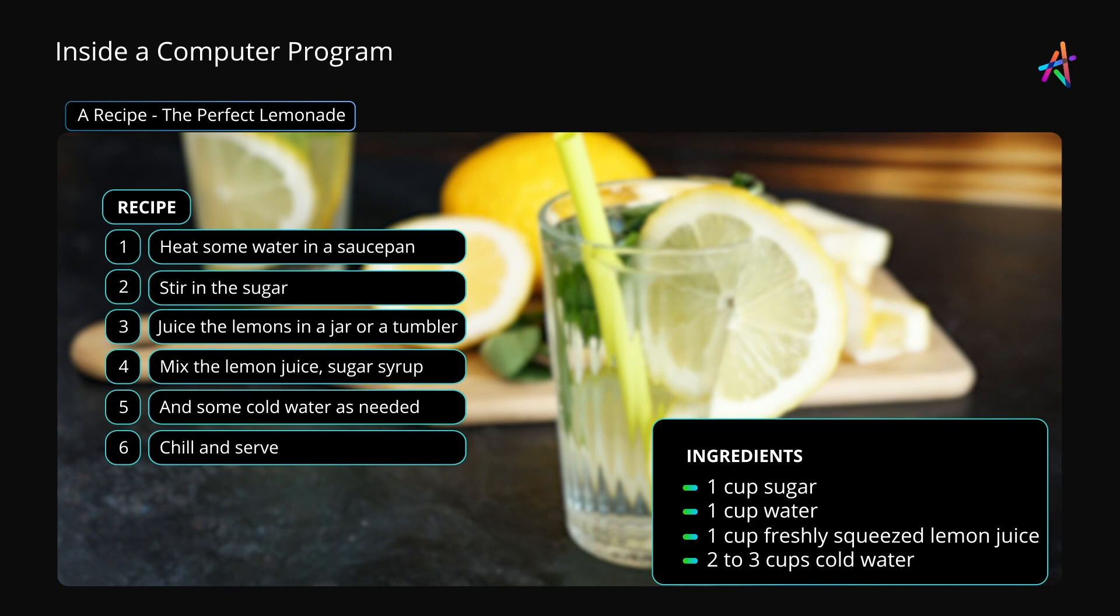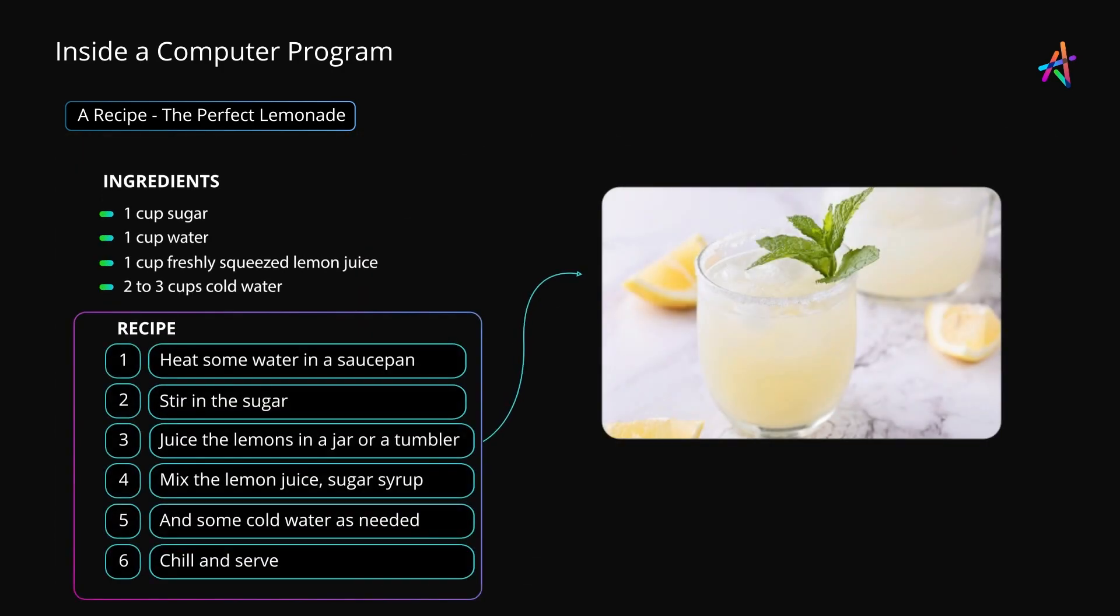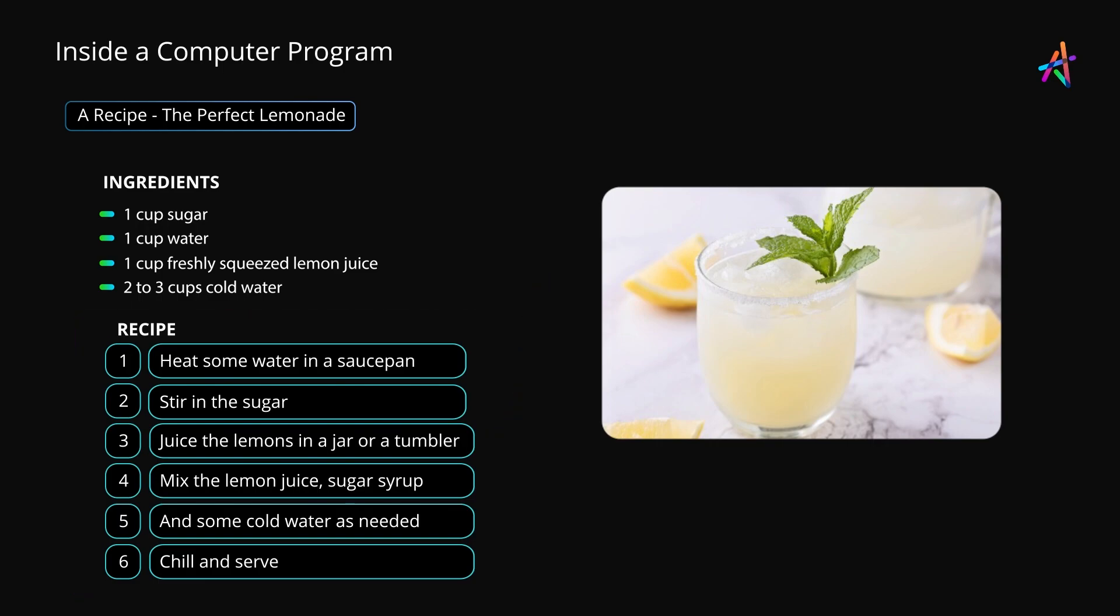Without the ingredients, there won't be any lemonade to prepare. So the recipe needs these items to work. In a computer program, that is the data that you must provide for the program to process and give back a result.